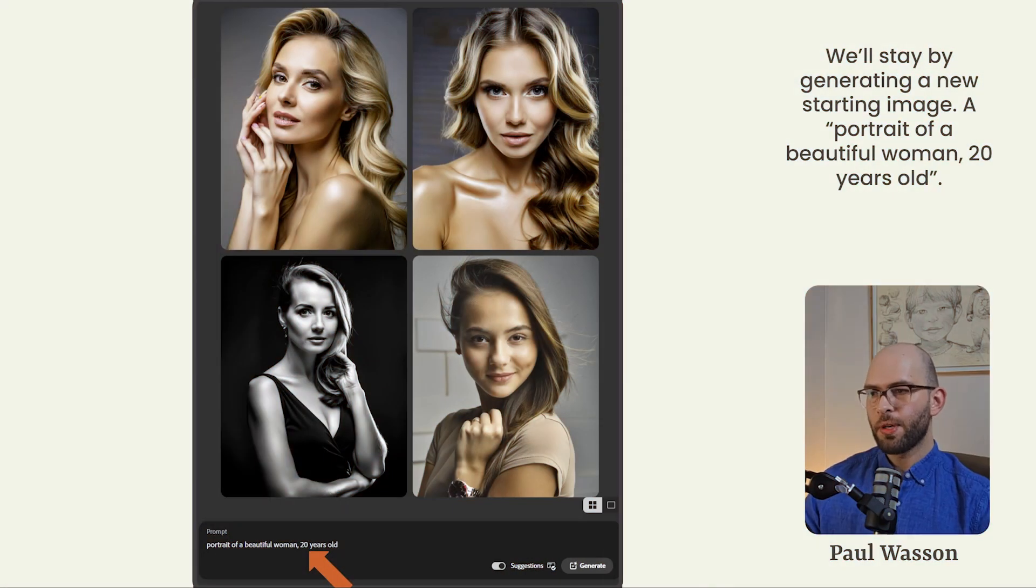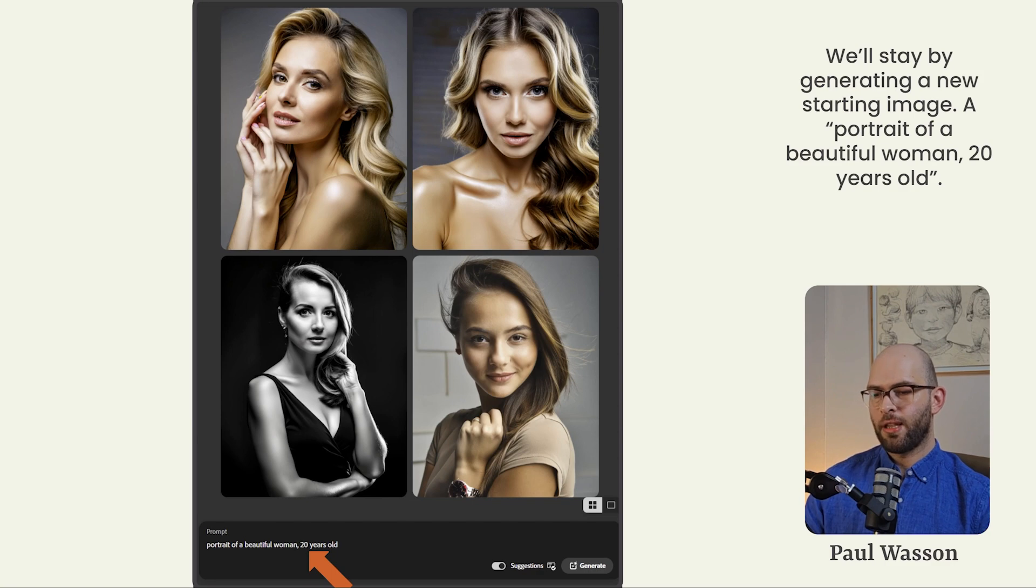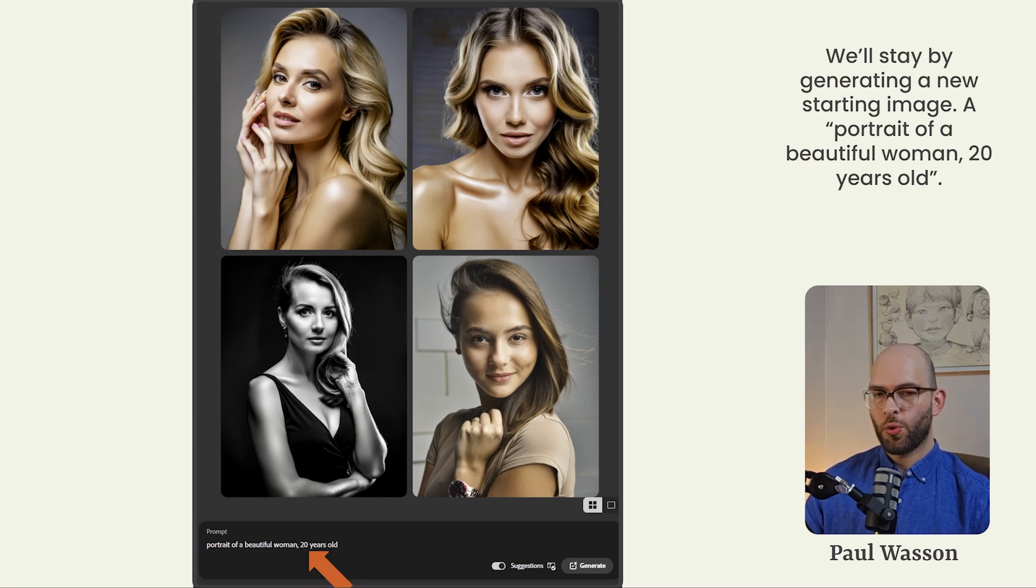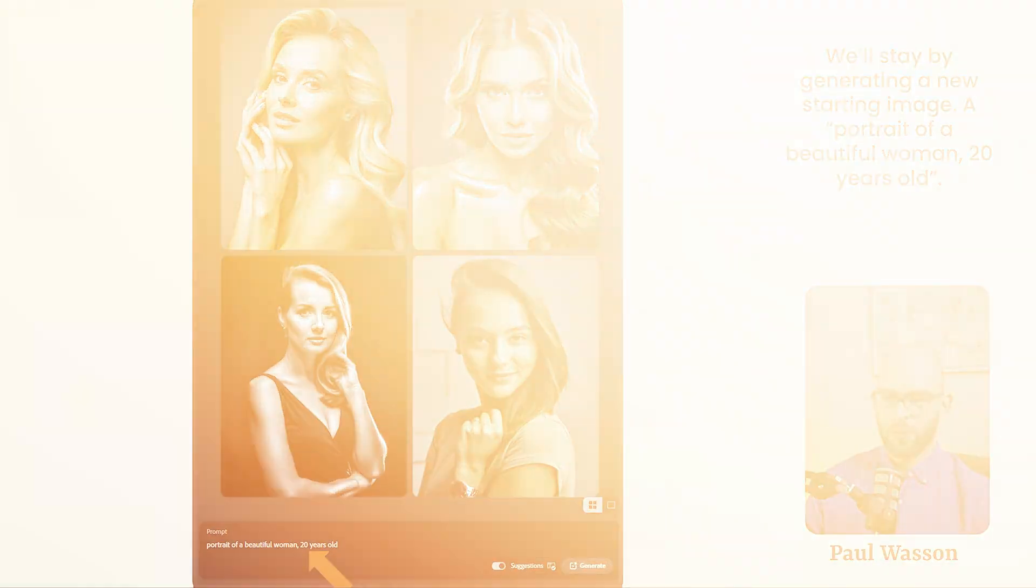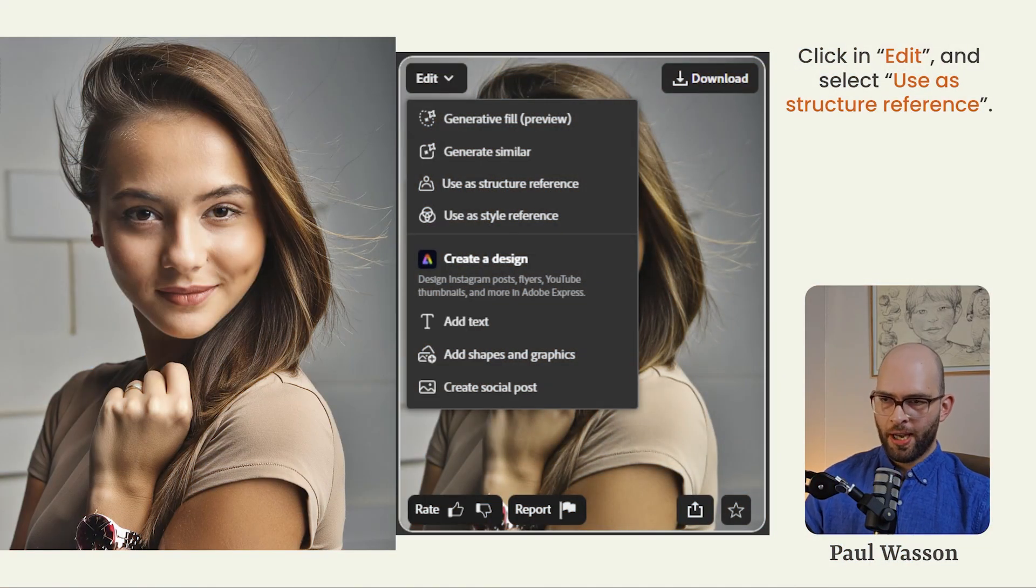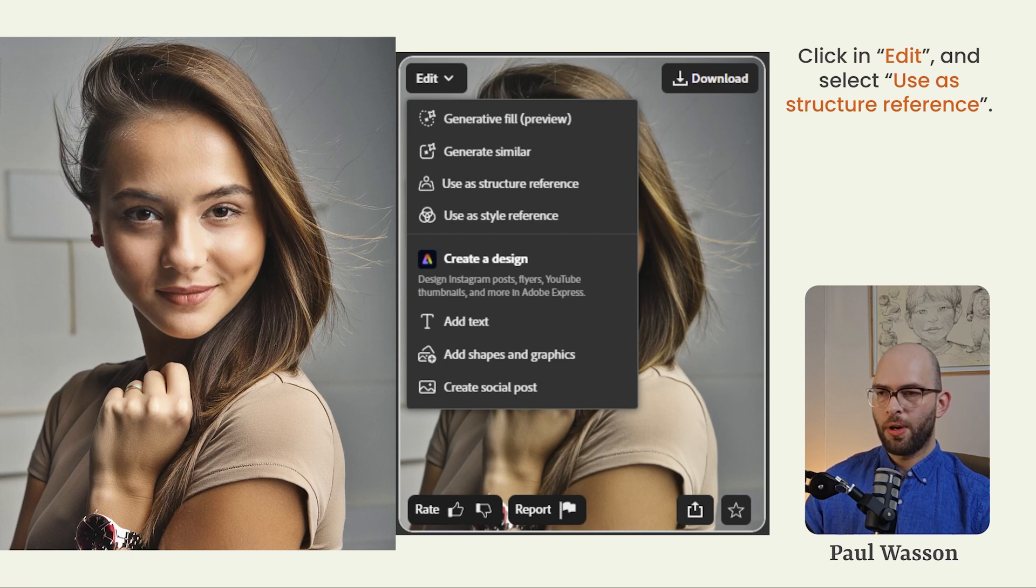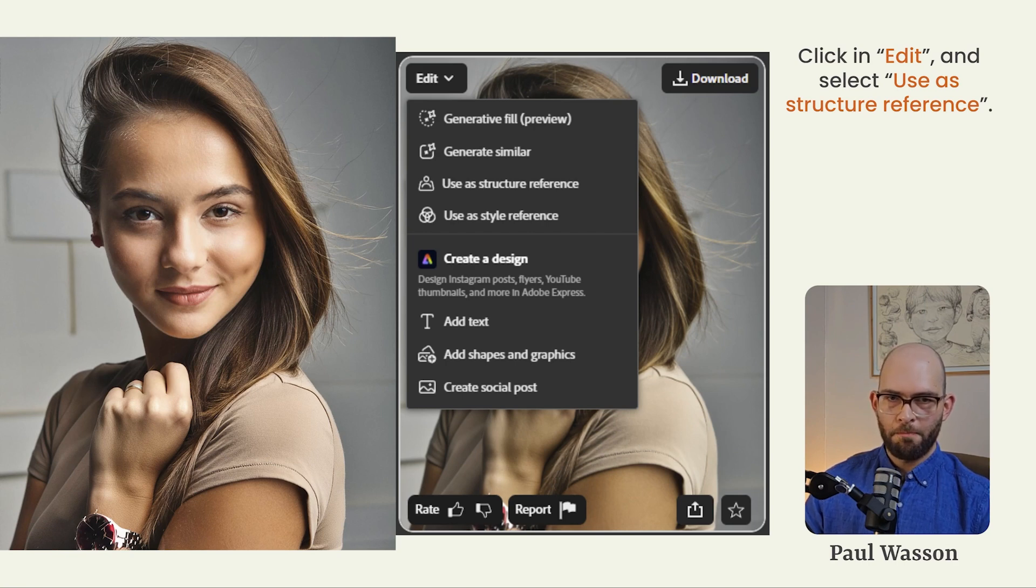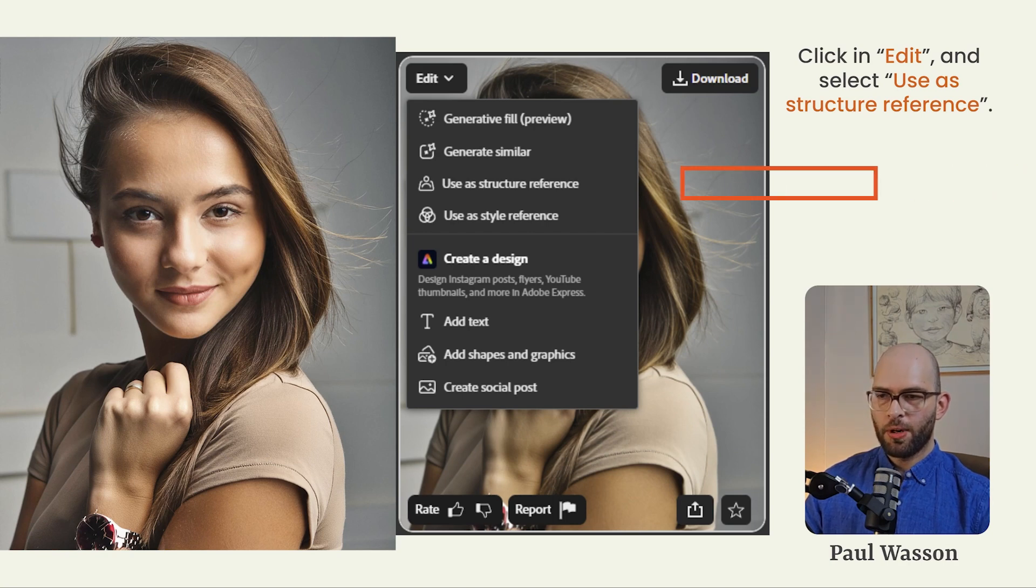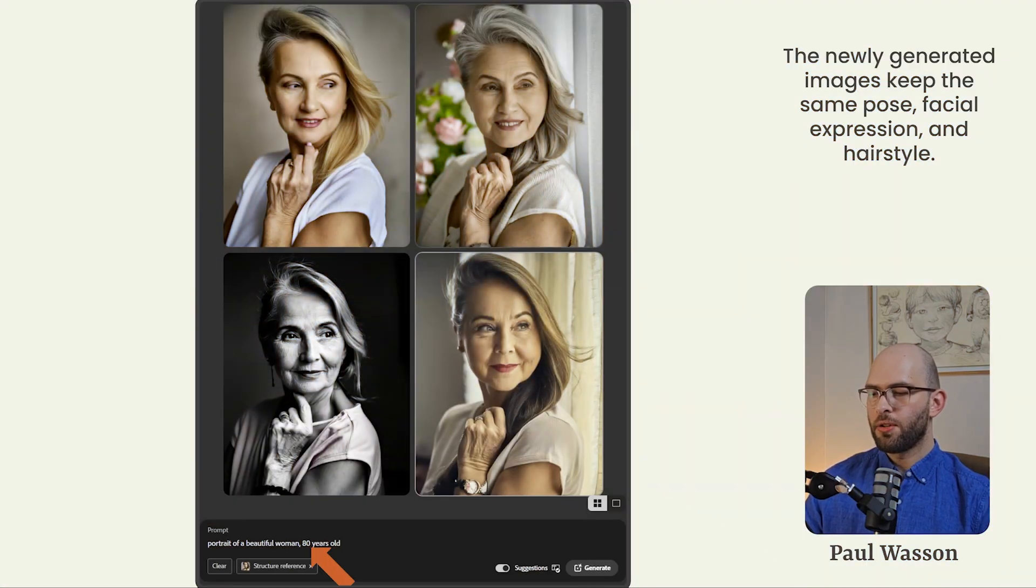To demonstrate how this works, we're going to keep our prompt very simple. We'll start by generating a baseline image that we will use as our structure reference. A portrait of a beautiful woman, 20 years old. After your image has been generated, you can hover your mouse over the image and a drop down menu will appear under edit in the top left of that picture. Click on edit and you'll be greeted with a whole bunch of more options. The option you want to click on is use as structure reference.